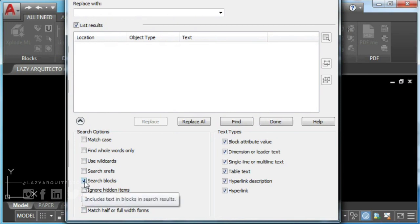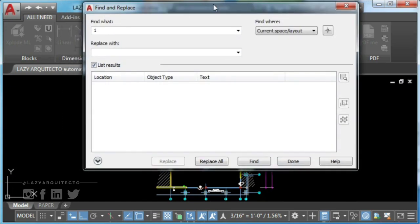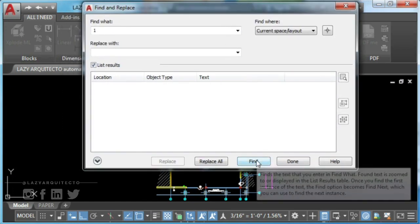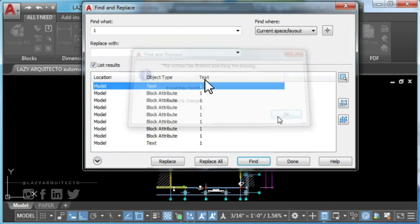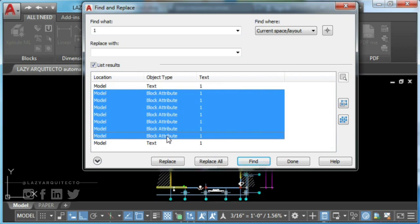Once you're ready, click on find. The last step is to click on text to arrange list by content. Click on first block attribute, hold shift on your keyboard, then the last one.